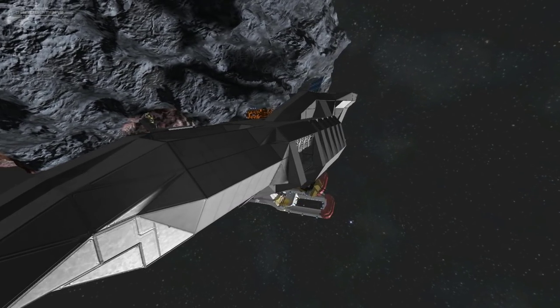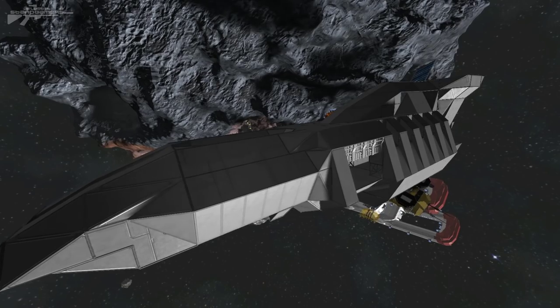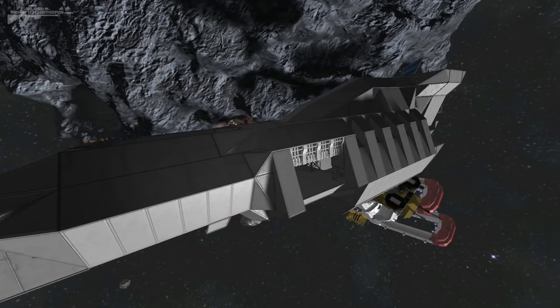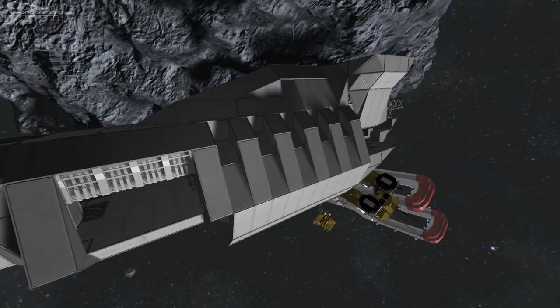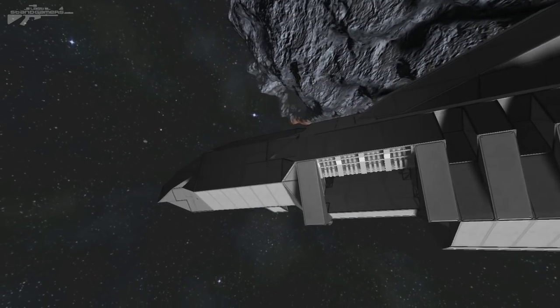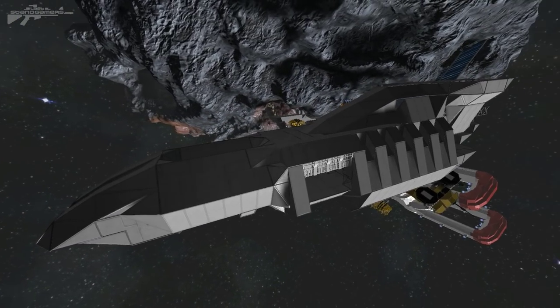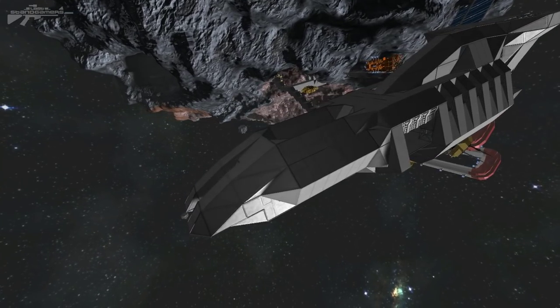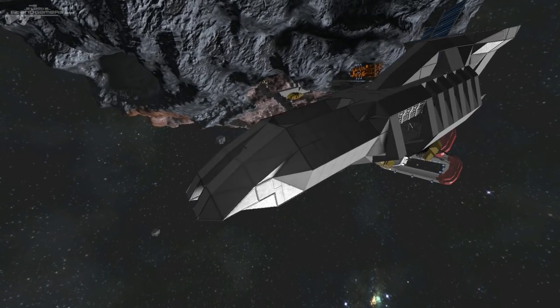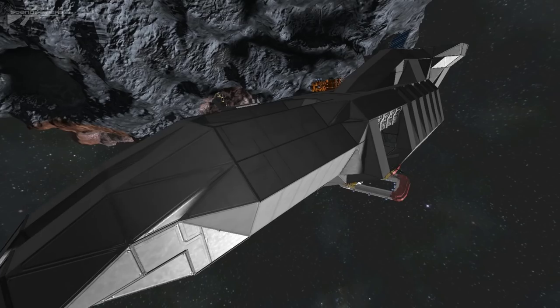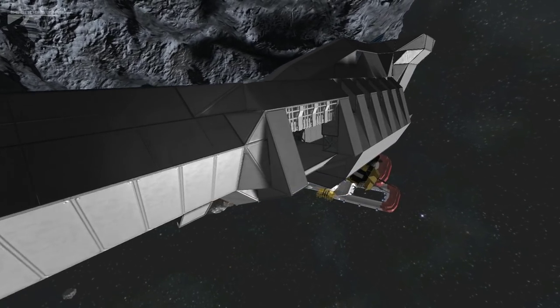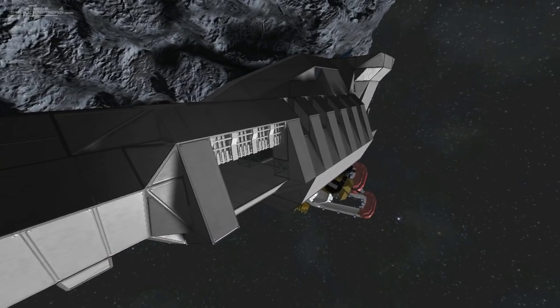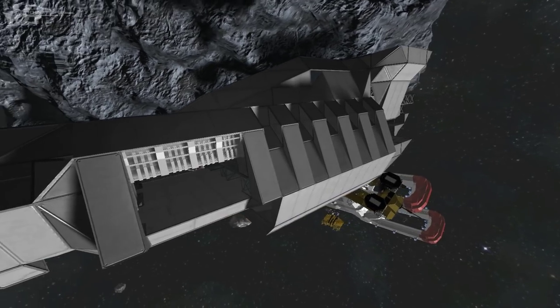So today we're back in the survival world, not to play survival this time, but to honor one of your requests that's been on the back of my mind for quite some time now. You may remember this ship before we started constructing the mega ship. I had an original idea for the ship itself in my head, and I thought I'd honor the idea, complete it, and show you how I expected the ship to look when it was fully built.